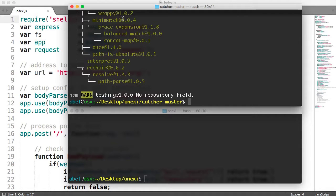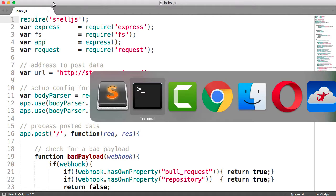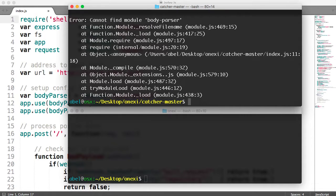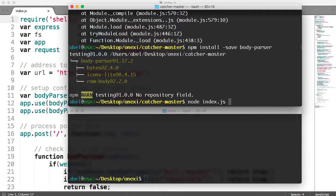Let's go back to the file and make sure we didn't miss any modules. Let's go ahead and try to run it and see if we don't get any errors. We'll enter node and the index file. We have — oh, we forgot body-parser. Let's go ahead and add that one. Body-parser. Let's try it one more time.